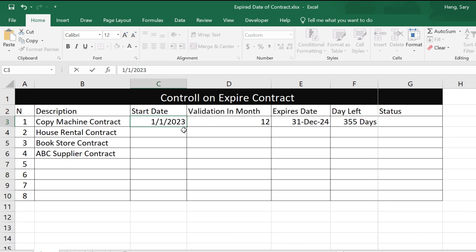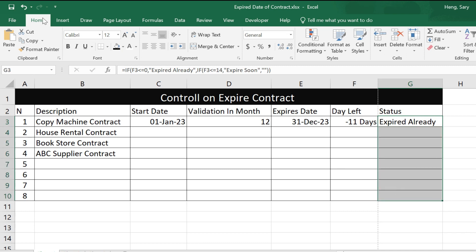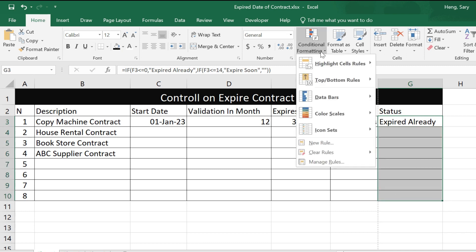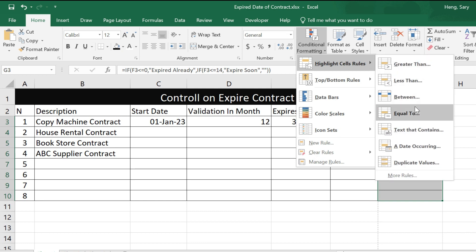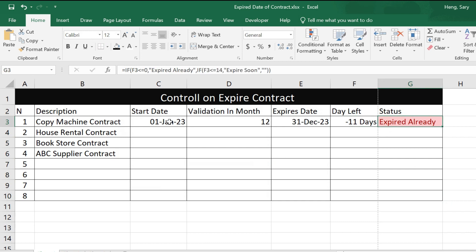For a contract from 2023, you can see it shows 'Expired' — it's already expired by 11 days. You can then select the status column, go to Home, then Conditional Formatting, Highlight Cells Rules, and set: equal to the word 'Expired' — it will show in red color.